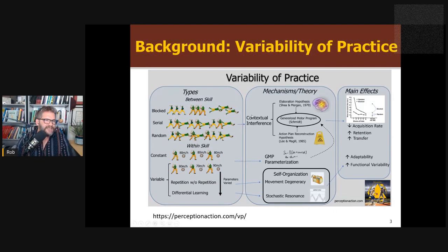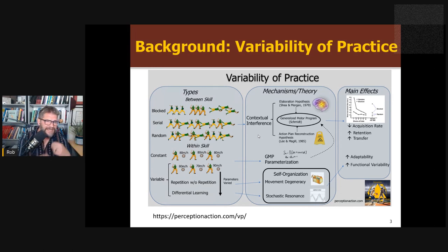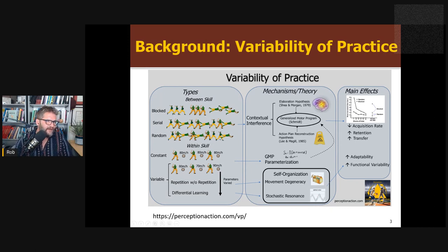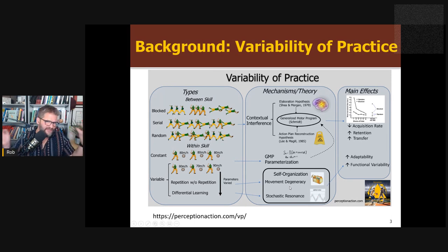This has been typically explained by contextual interference — the idea that switching between different conditions interferes with the development of the motor program, making it develop more slowly but more robust, more elaborate, and more resistant to forgetting. You can also explain the same effects through an ecological approach: variability of practice provokes movement degeneracy, with all the benefits of variability including stochastic resonance, differential learning, and so on.